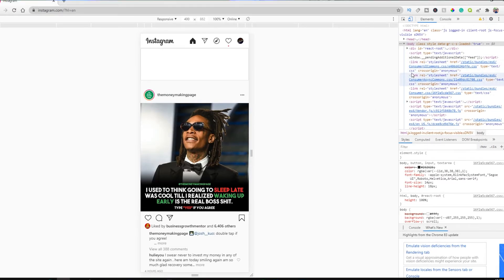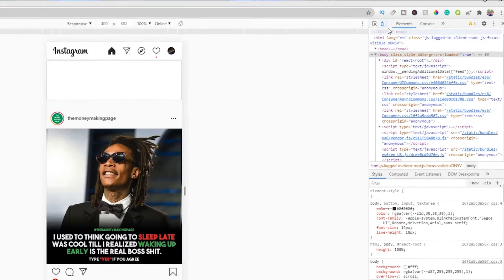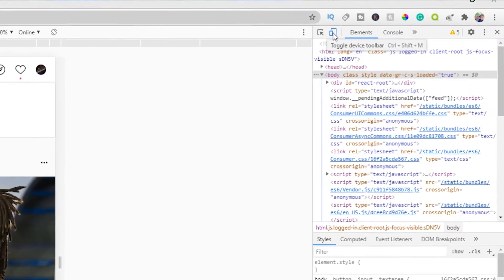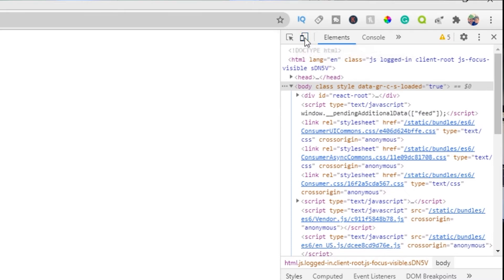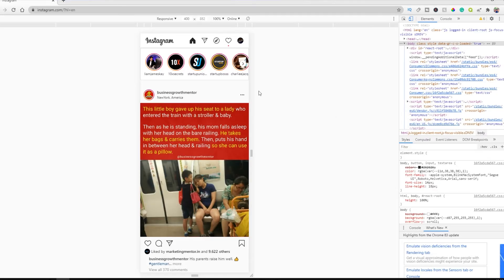When we do this, it's gonna open up the source code for Instagram. Don't worry about it — you don't need to know anything about source code. What you do need to do is go up here to where it says Toggle Device Toolbar. It looks like a phone and a tablet. We're gonna click on that.